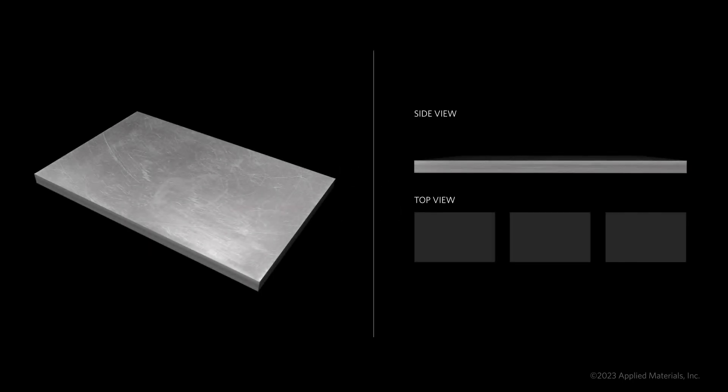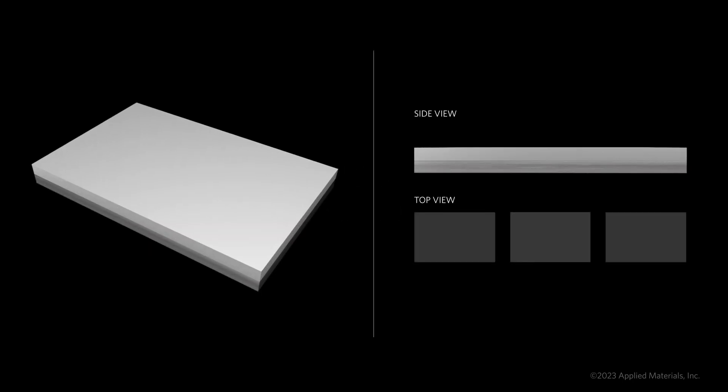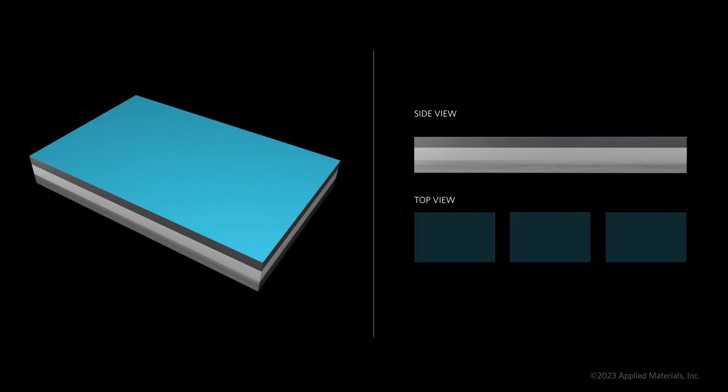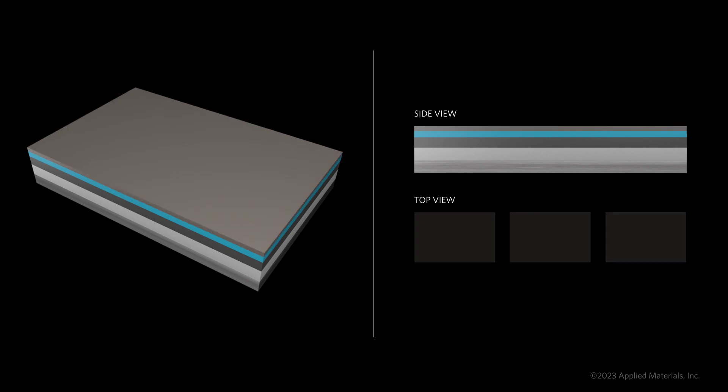Conventionally, such tight spacing requires EUV double patterning. Here's how it works. First, patterning films are deposited on the wafer. Then, an EUV lithography step exposes half of the pattern in the photoresist.